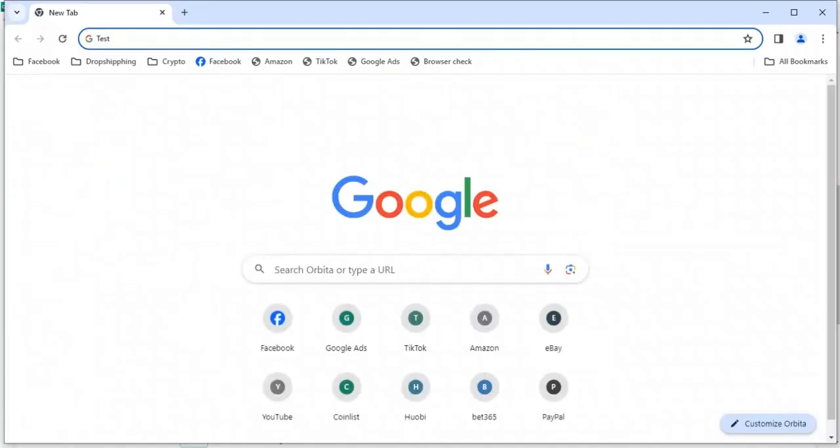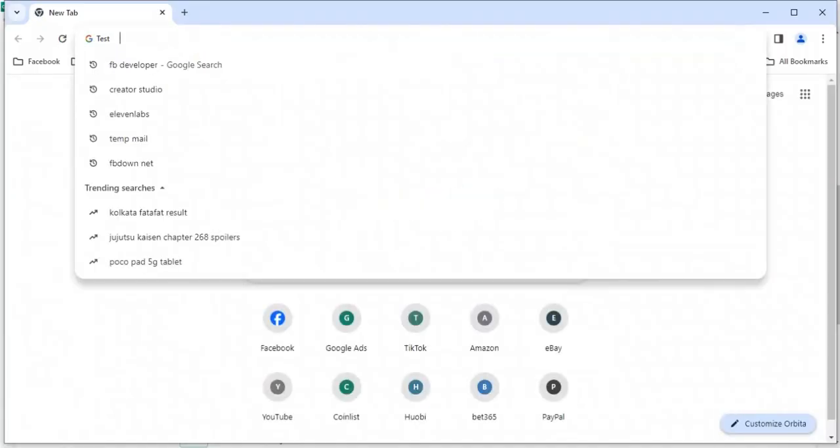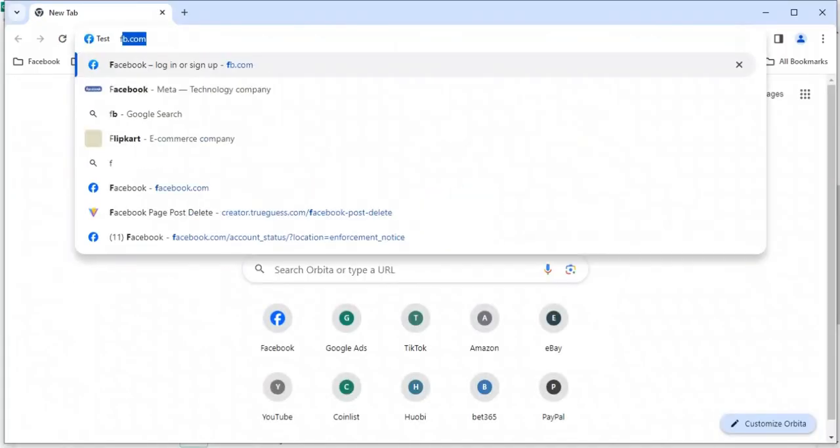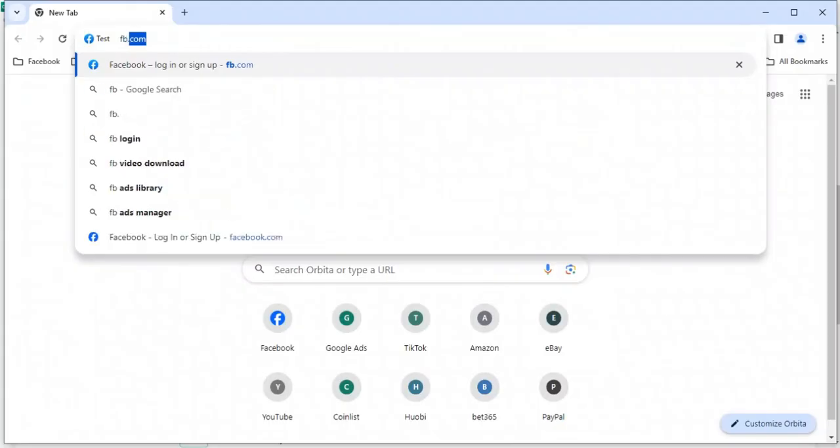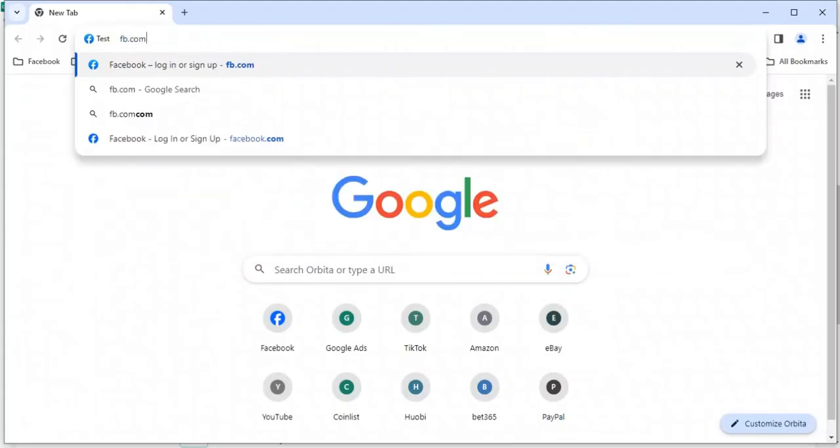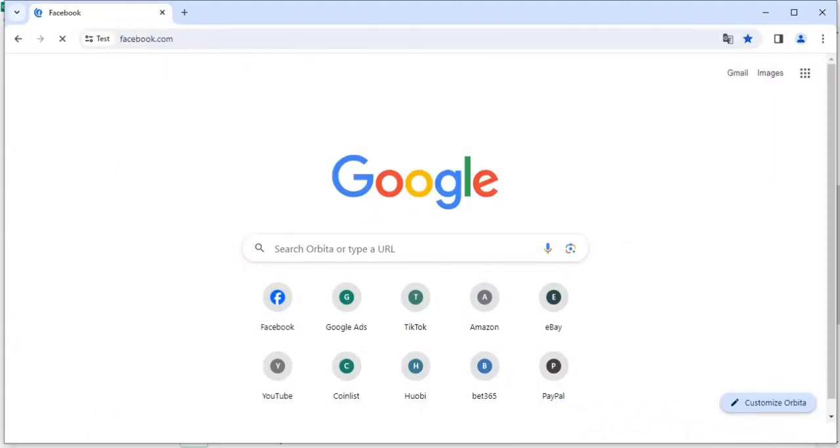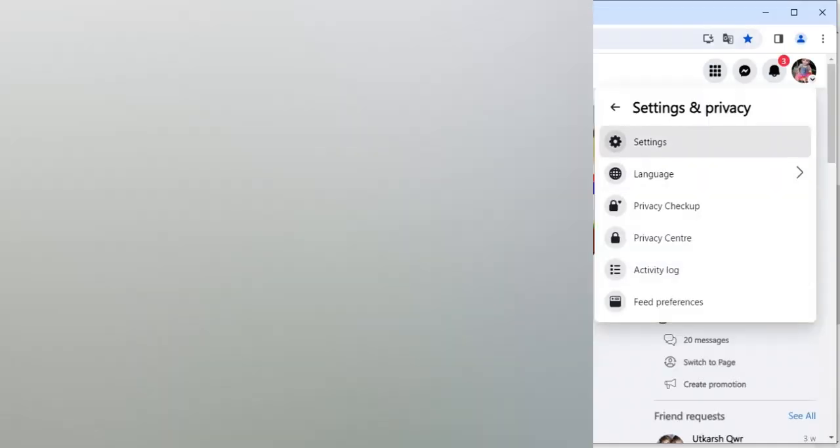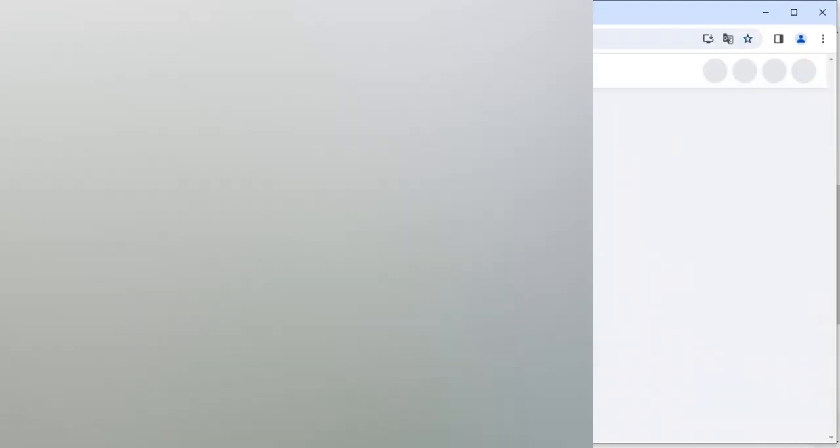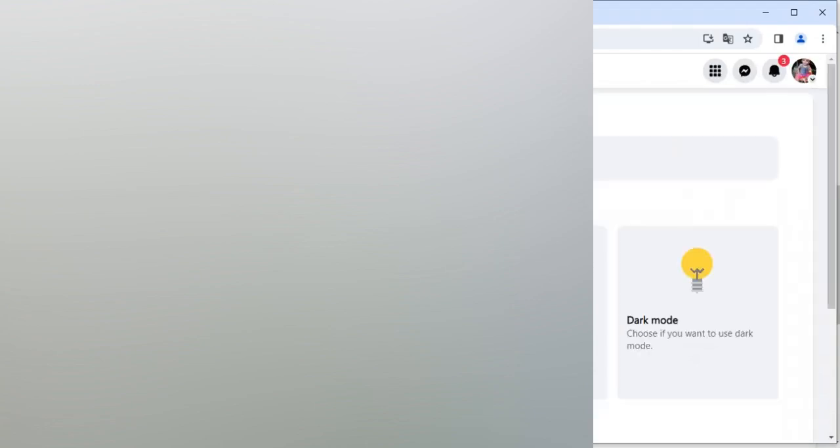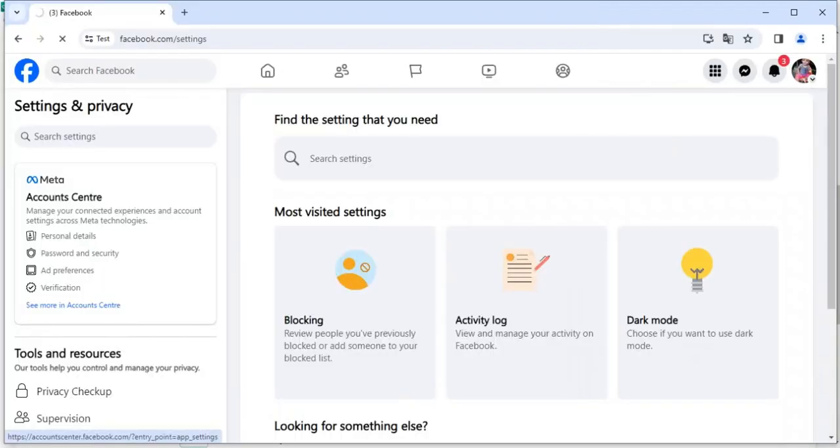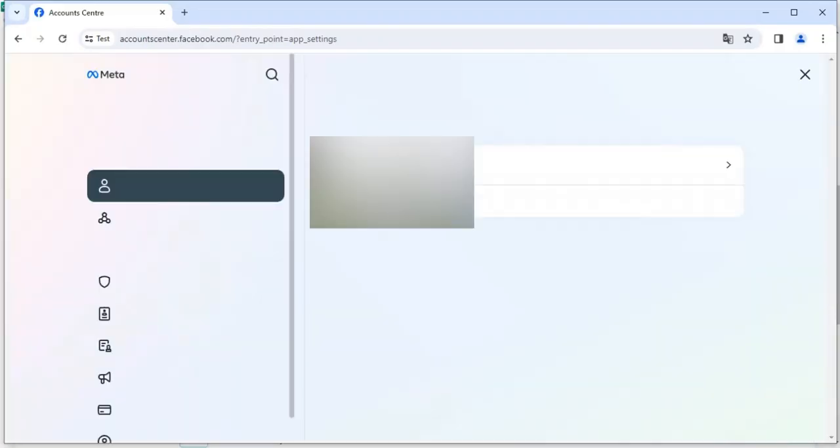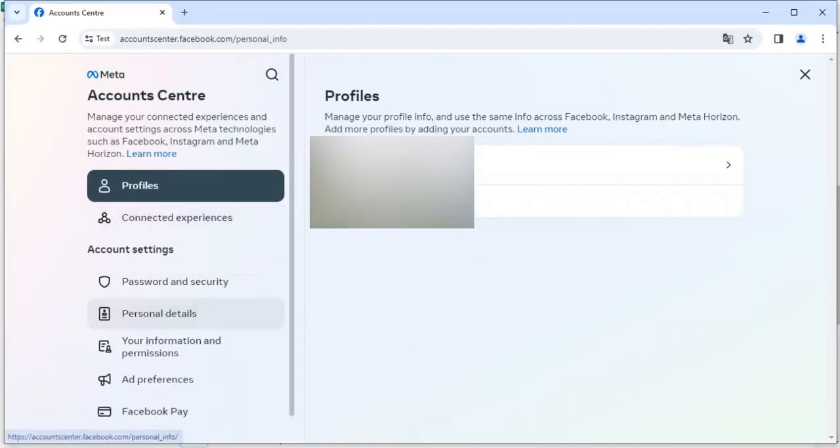So here I will just search facebook.com. And here if I go to the settings and if I click here, and then we have to click on personal details.